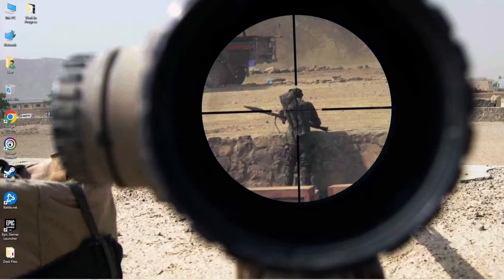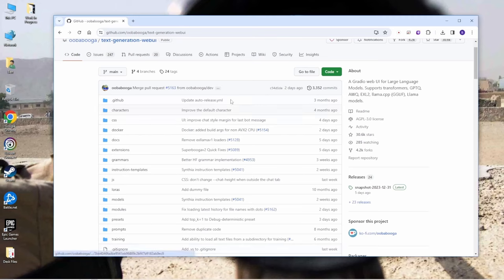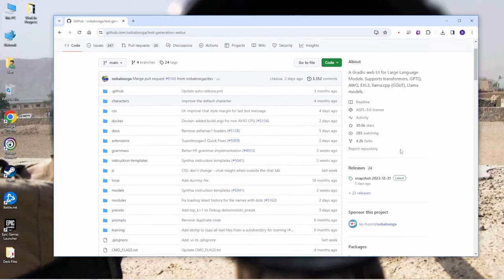In this tutorial we are going to install the text generation web UI for a large language model running in local machine. It is very similar like stable diffusion's Automatic 1111 and you can download it in this GitHub page from their GitHub link here.